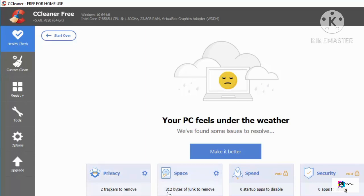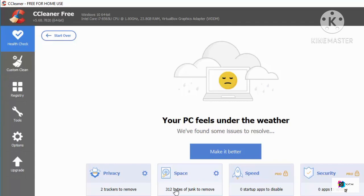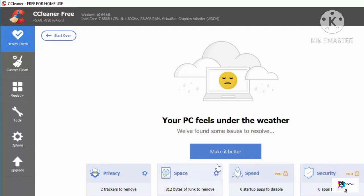Once the health check is complete, you can see the Privacy section showing trackers to remove and the amount of junk space to clear. There are also two Pro-only options. Because I already cleaned my PC, it's showing very little space — but previously when I ran this check it was around 500 megabytes of junk files. In your case you might see megabytes or even gigabytes of space to free up.